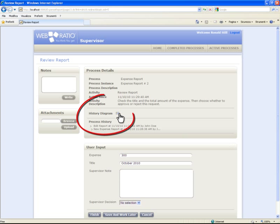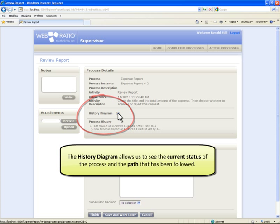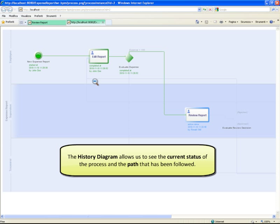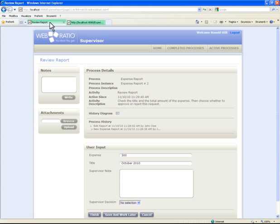The history diagram allows us to see the current status of the process and the path that has been followed. And now we can just approve the expense report.